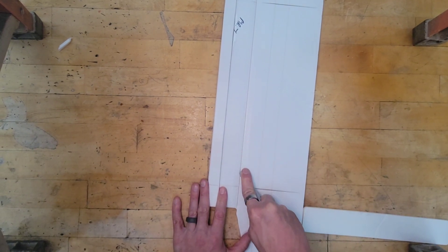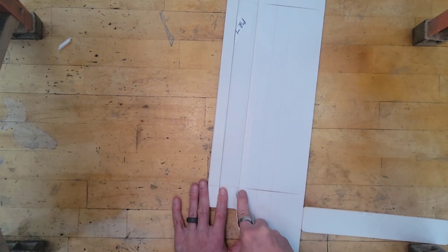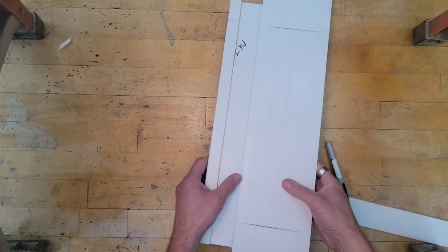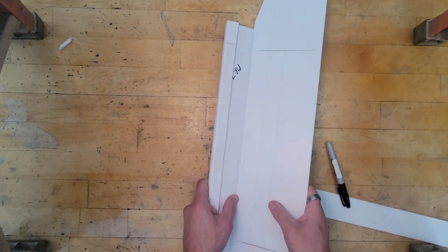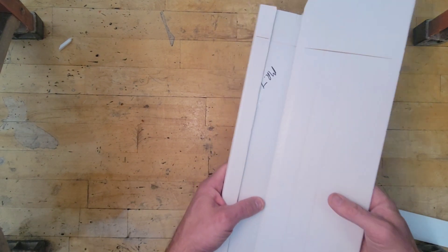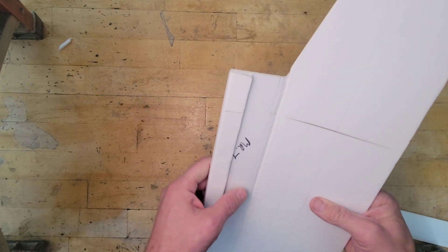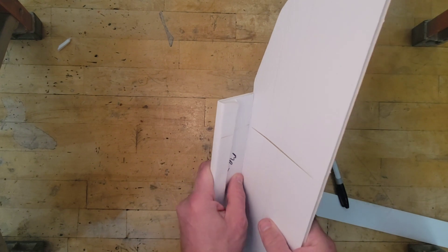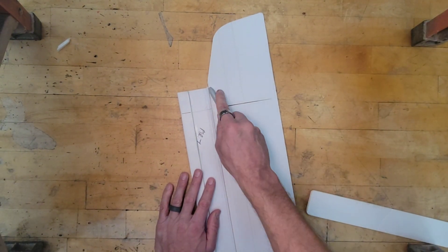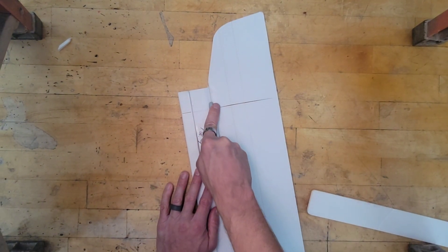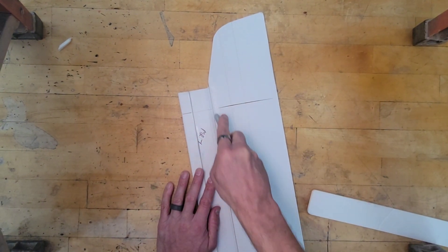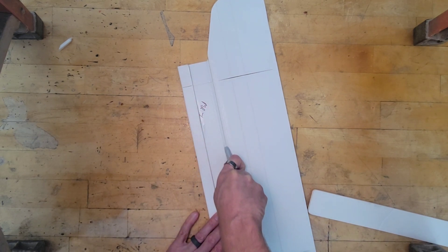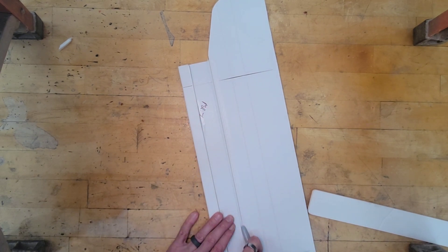And we just keep doing that until this is still pretty tight, but it's starting to fold until we can get that to go all the way over and flat.